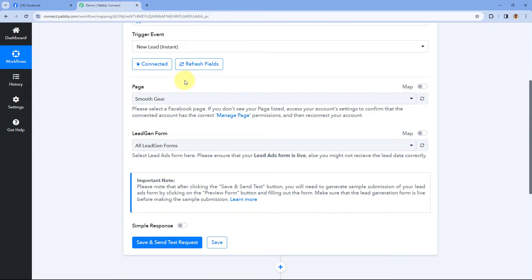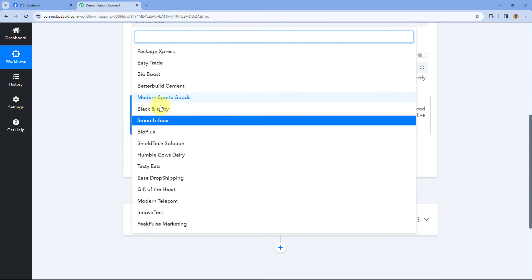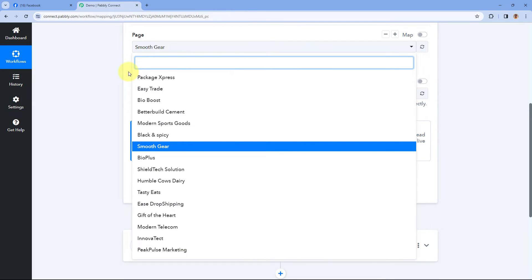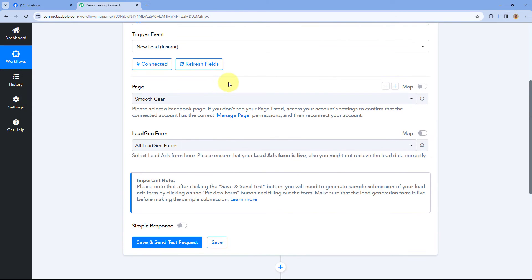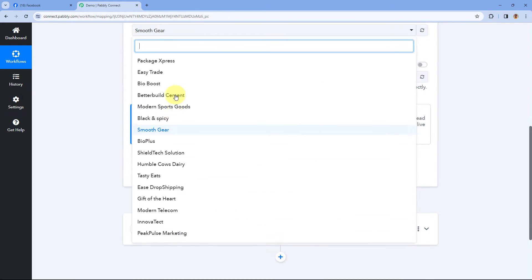Now the second problem: even after doing this same process — removing the business integration, selecting the pages, and reconnecting with PavliConnect — some users still don't see a particular Facebook page in the drop-down that they want to use in the Facebook Lead Ads or Facebook Page trigger. The page was connected successfully but still does not appear in the pages drop-down.